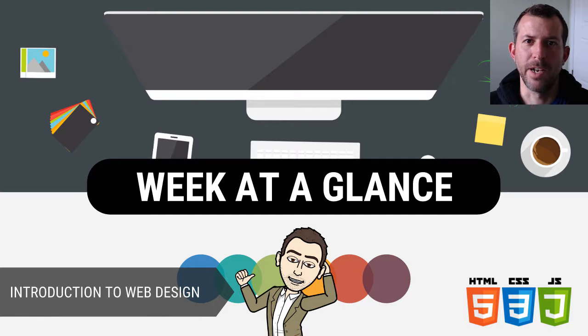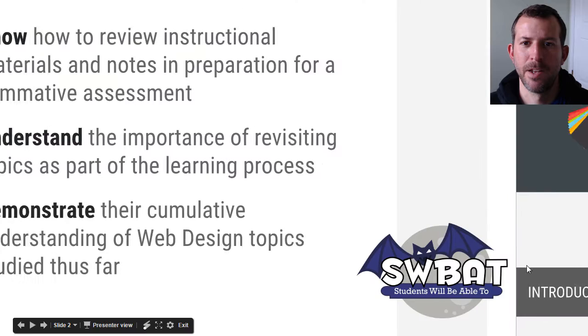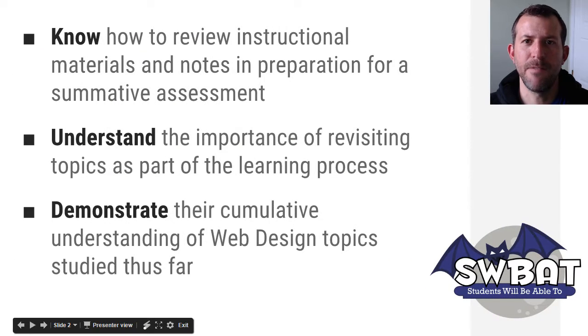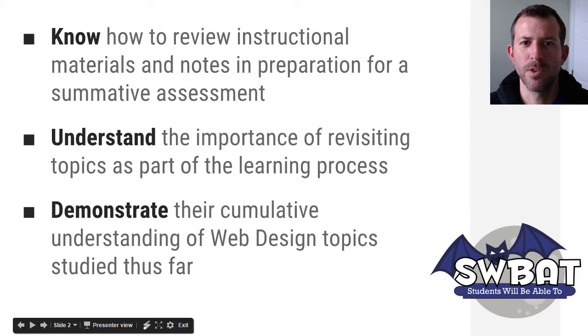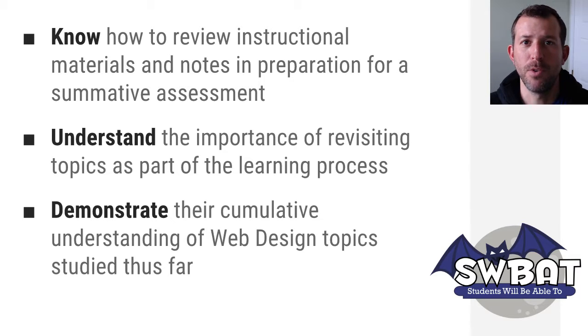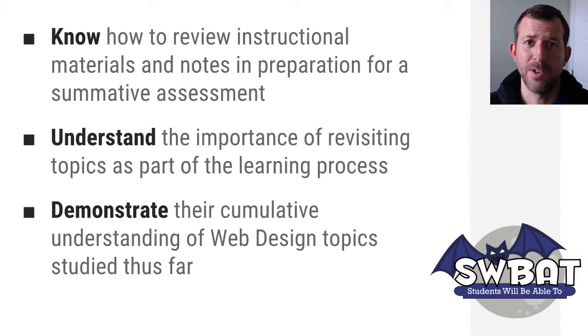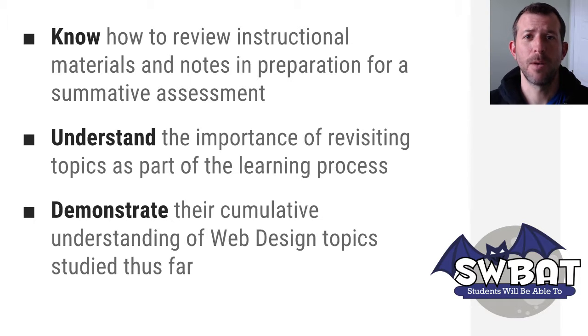Welcome back to web design. I'm going to walk you through your week at a glance. This is the final week of the web design course, so you're going to know how to review instructional materials and your notes in preparation for your summative assessment.